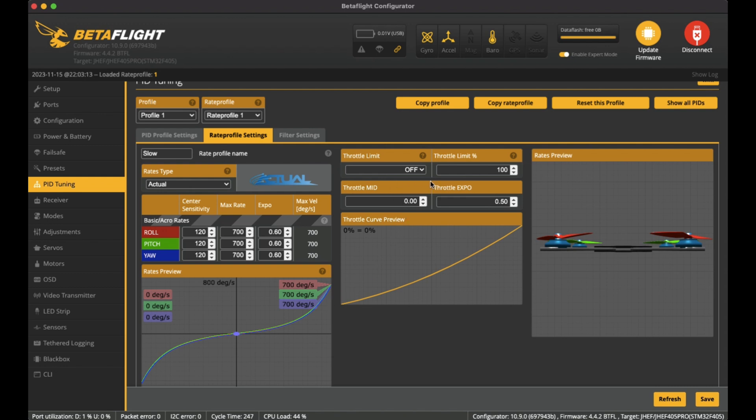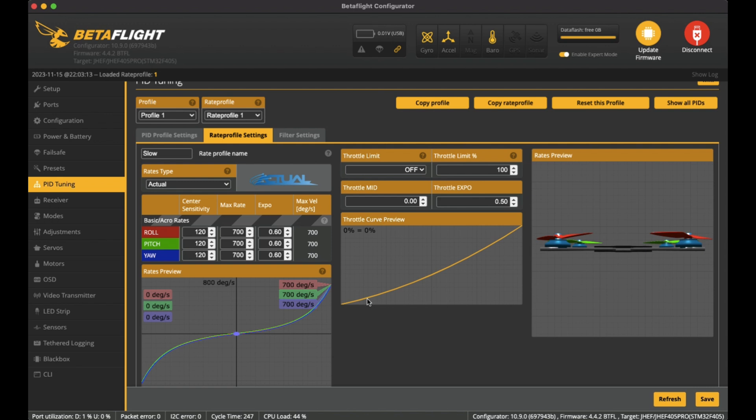I've set it up with a throttle limit off, the throttle limit 100, so that's pretty standard, no changes there. The throttle mid I've put it at zero and the throttle expo 0.5. So what that allows is at the low range of the throttle, it's a really slow curve to actually increase the throttle.